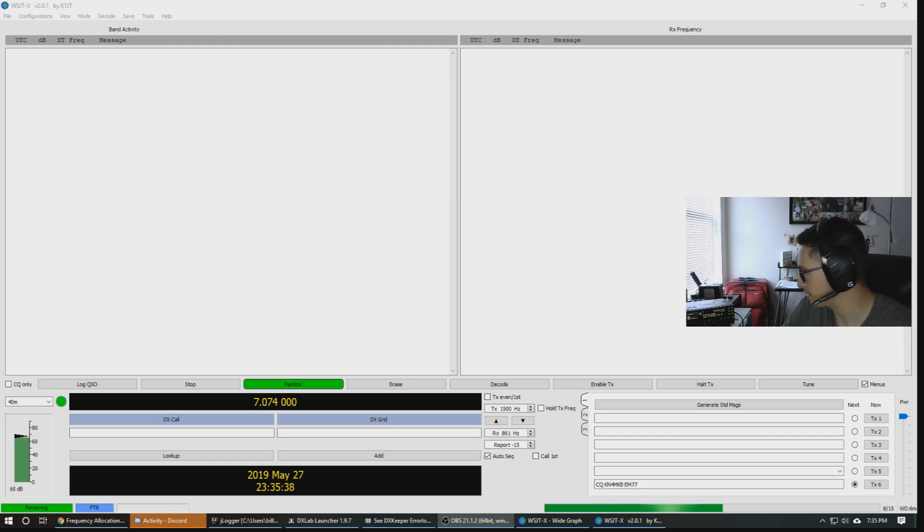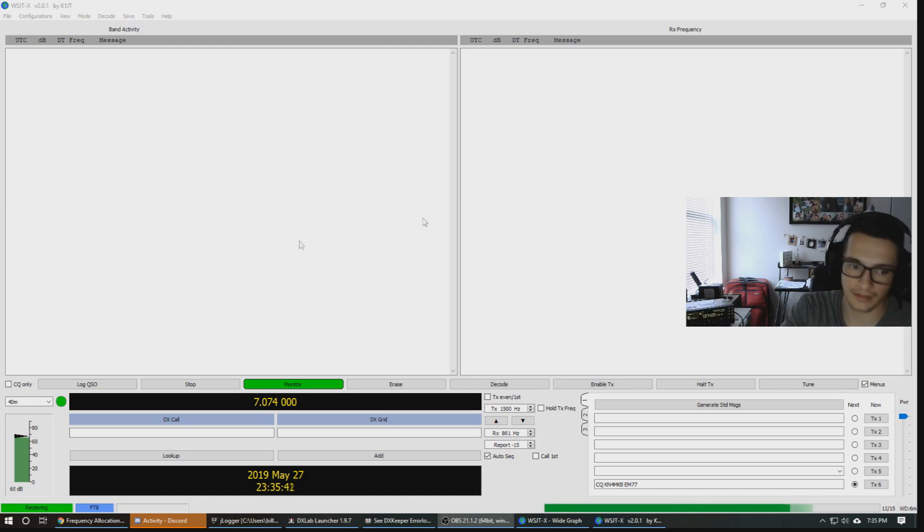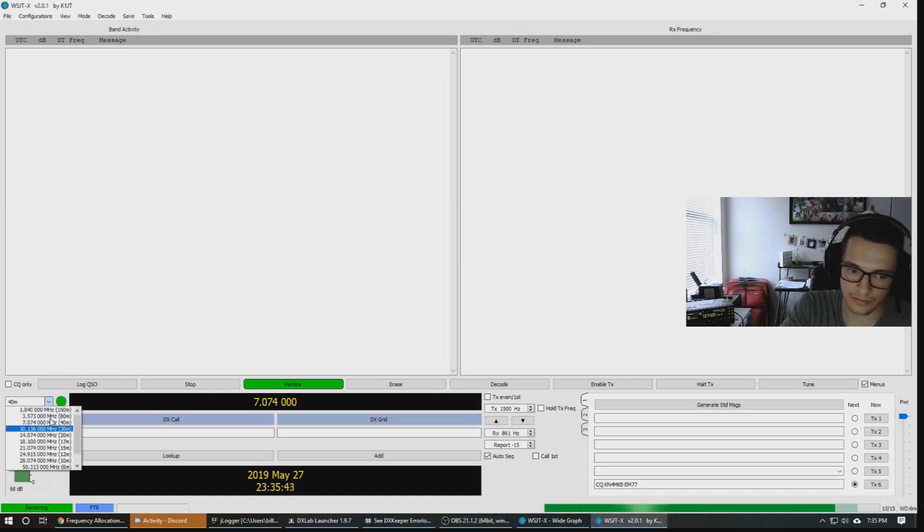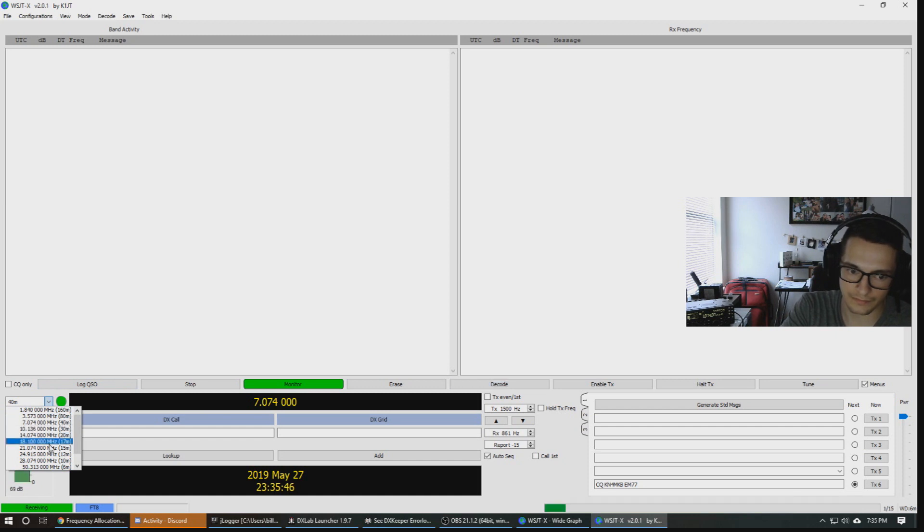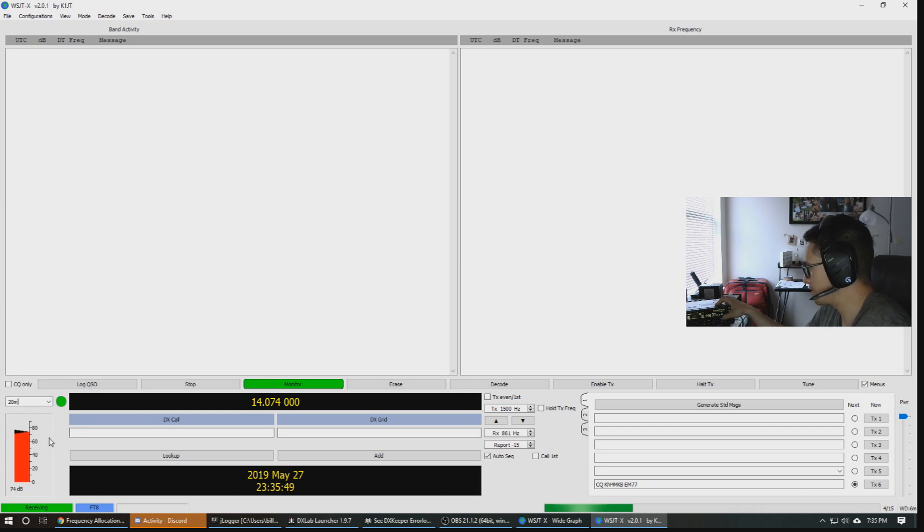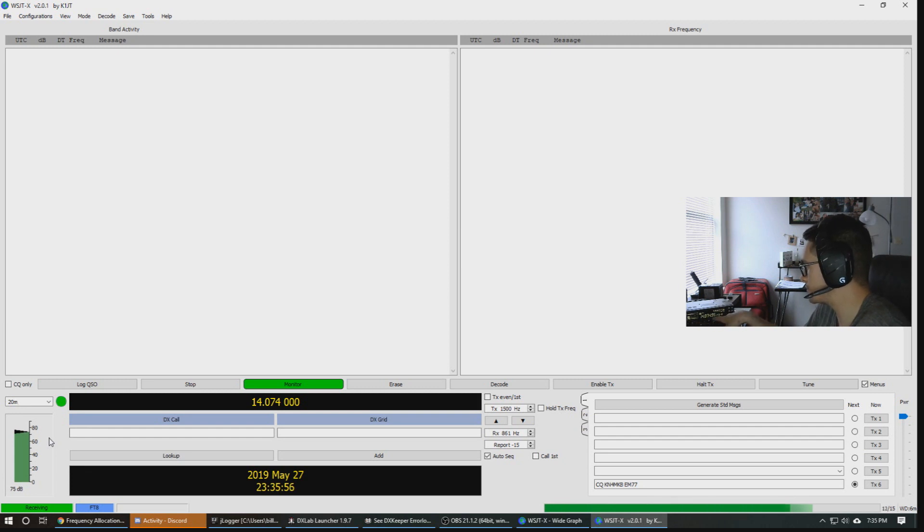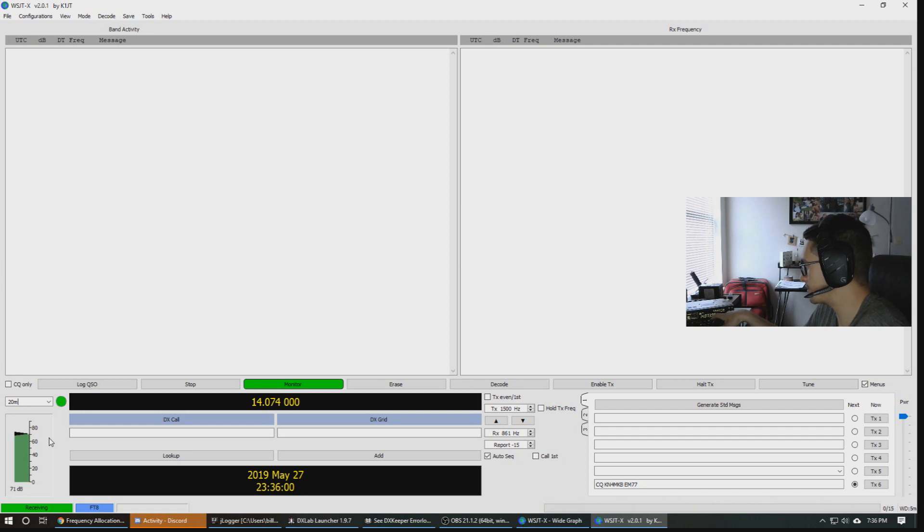We're not seeing anything, which is fine because our noise floor is quite high. I think it's probably using my headphone jack as the antenna. We're going to switch to 20 meters to see if we hear anything there. 14.074. And the noise floor is much lower here so hopefully we'll have some better luck.